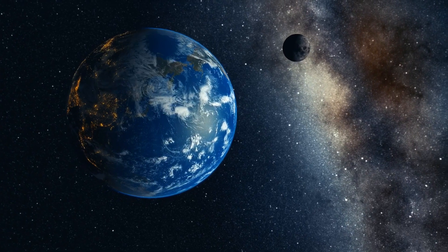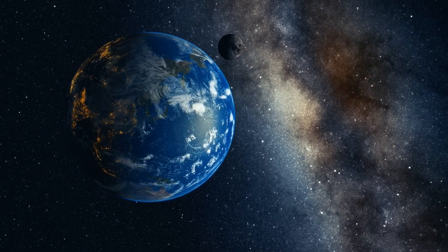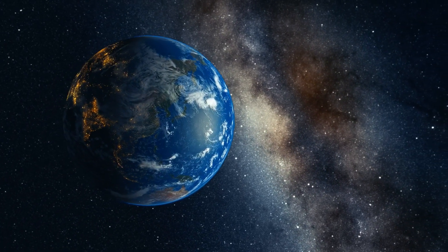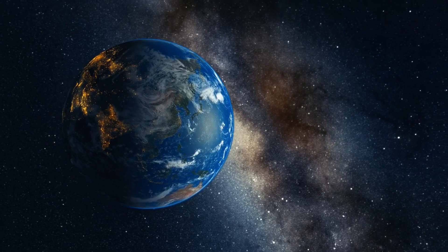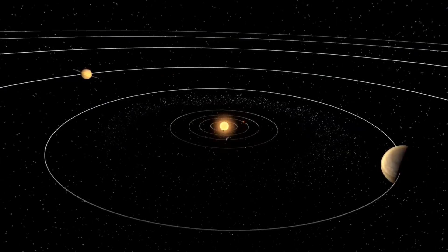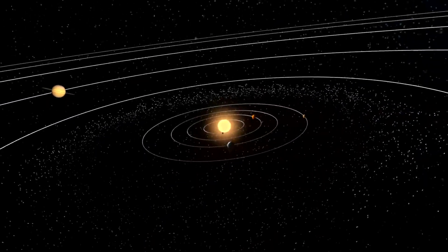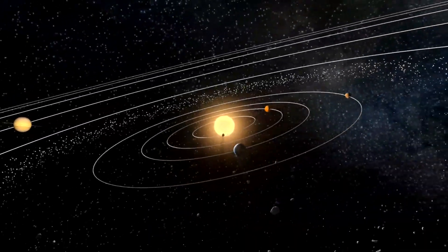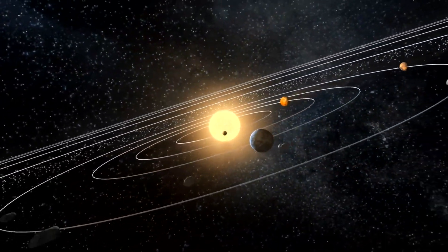Thus, gravity is the result of mass warping space and time, causing other objects to move along curved paths. This is why, for example, planets orbit the sun. They roll along a dimple in space created by the massive sun.